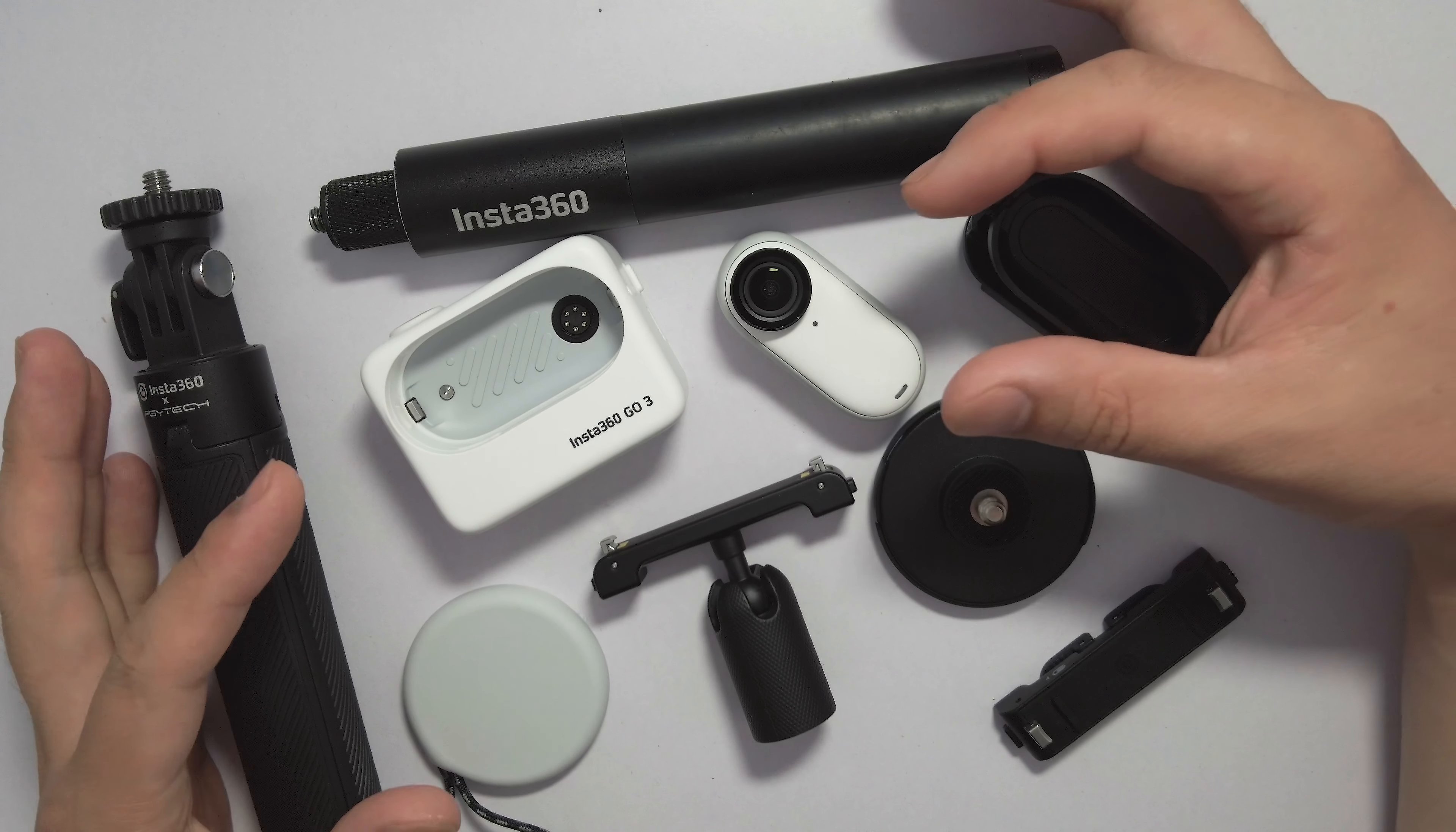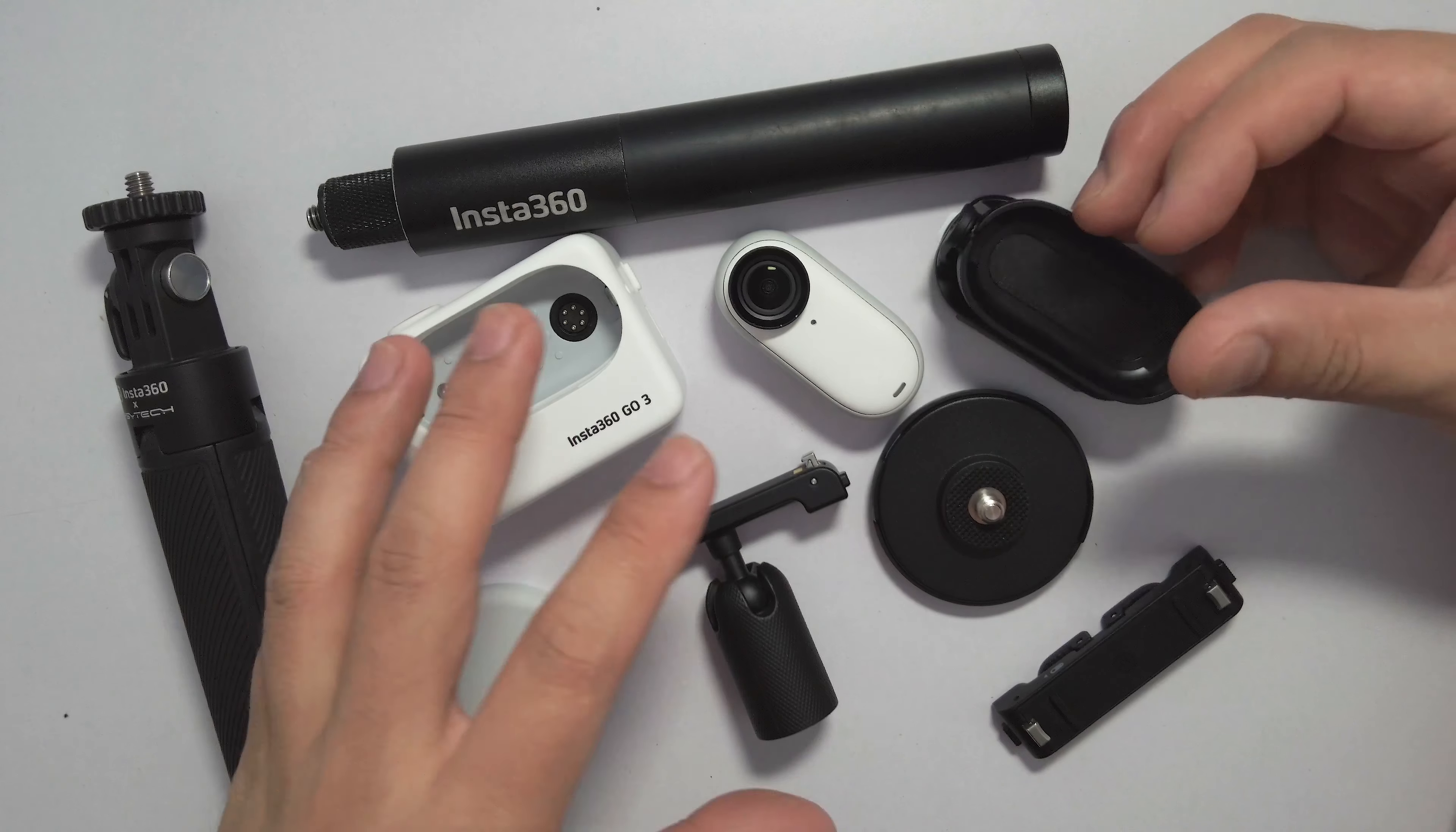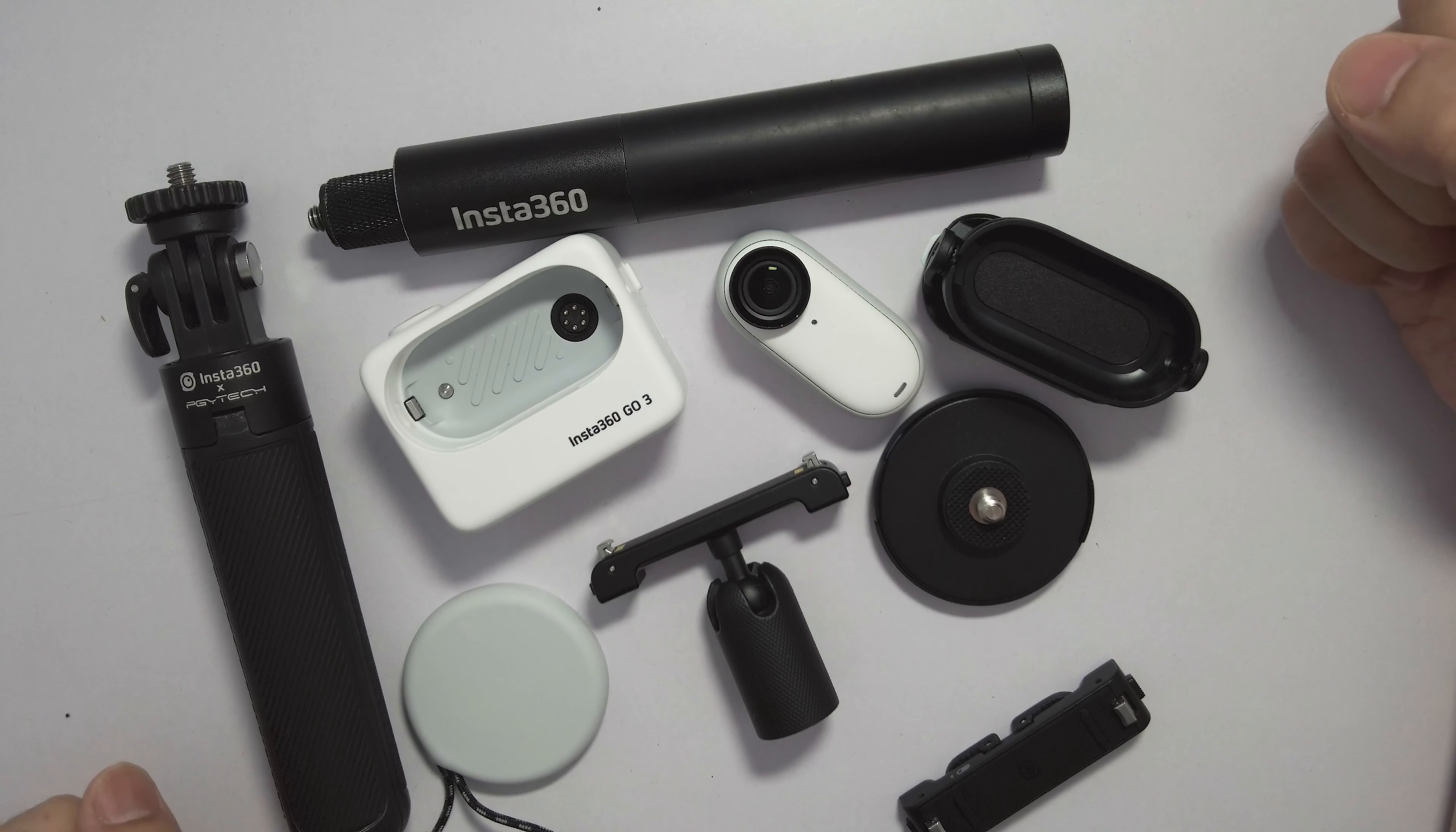We're going to tear down these accessories and take a look at what has been improved with the design in detail. There are four accessories coming in the package. There's a brand new accessory designed specifically for GO 3, and there's a mini tripod and invisible selfie stick. They are all cross-compatible in the Insta360 ecosystem.